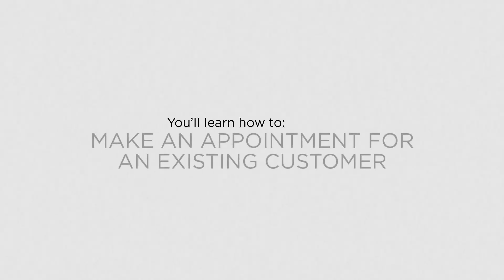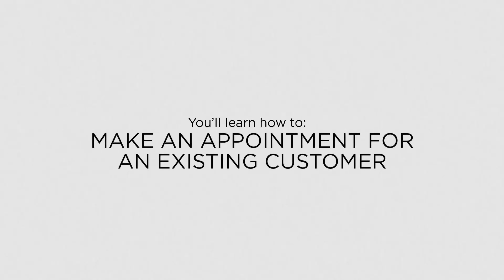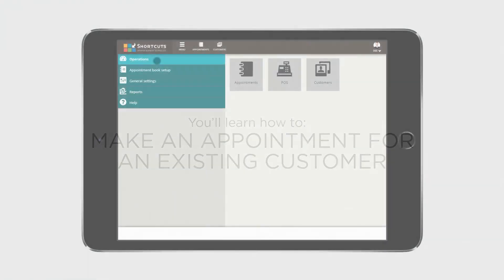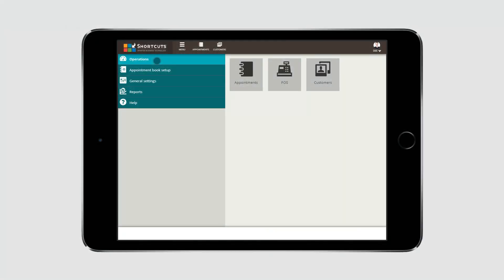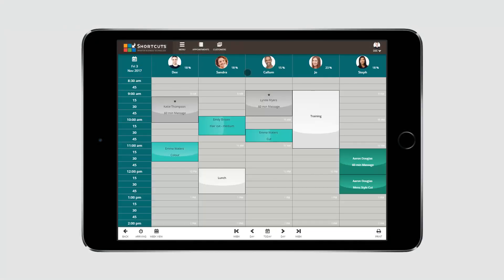In this lesson, you'll learn how to make an appointment for an existing customer. From the Operations menu, select Appointments. Then go to the desired day on the Appointment Book. You can select a date using the Calendar option or the quick navigation buttons at the bottom of the Appointment Book.